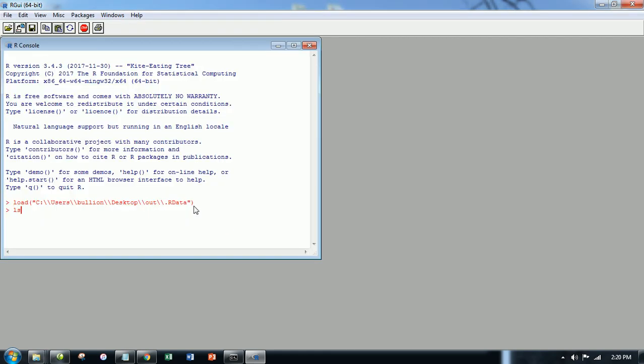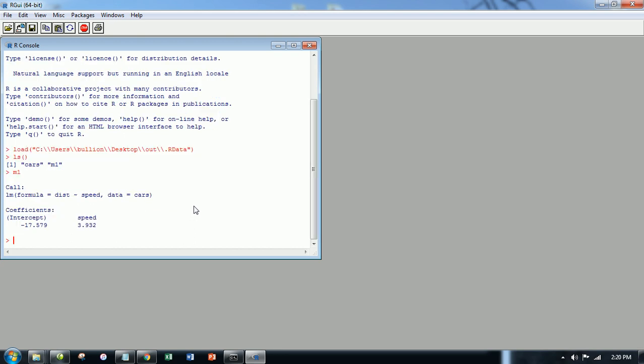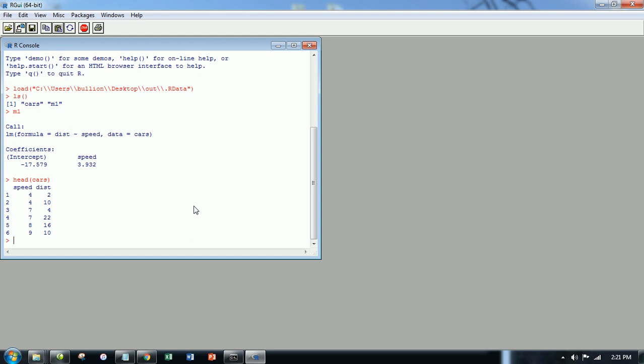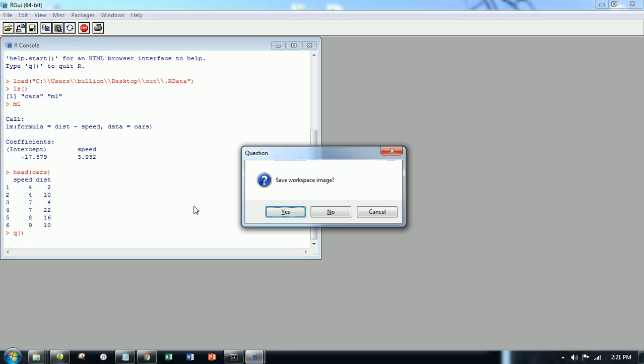So what does that mean? If I look at a list of saved items, you see cars and M1 were the two items that I assigned symbols to or names to. M1 was the model. Cars was the data set. So I can continue working here if I need to and so on.